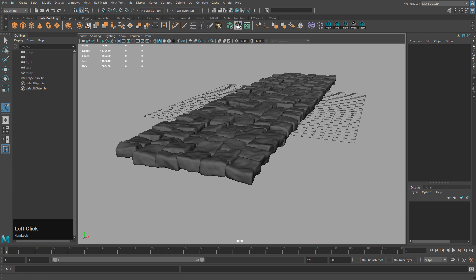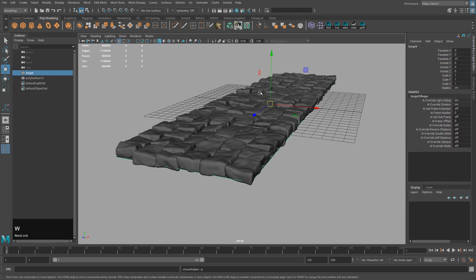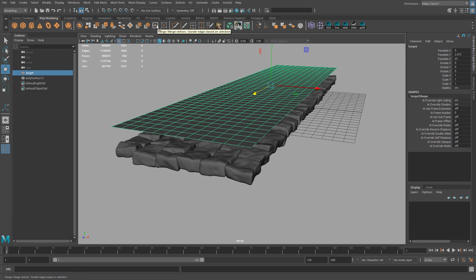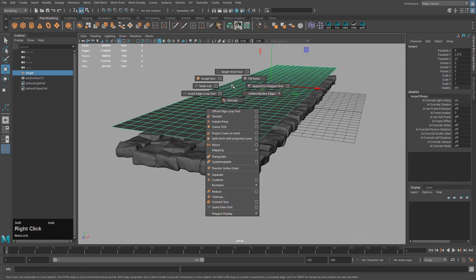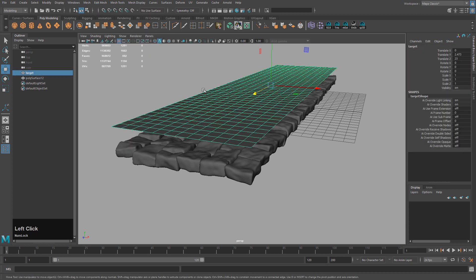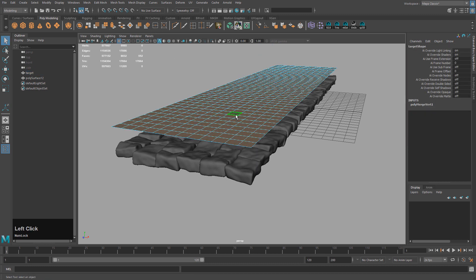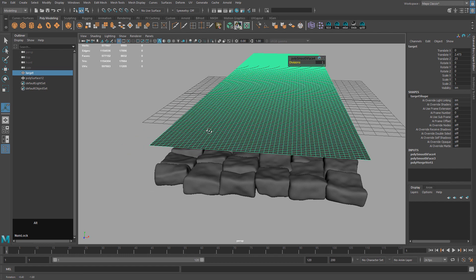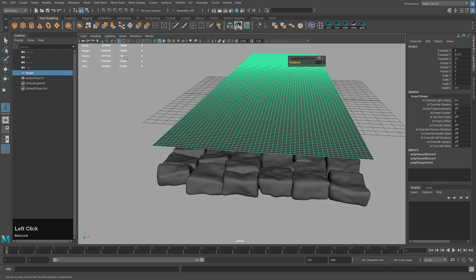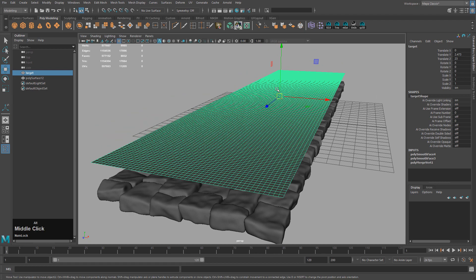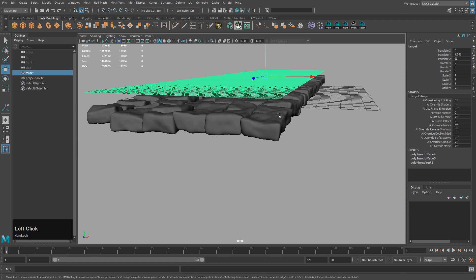Now we can unhide our target. I'm going to move it up. Right now there are still separate objects, so we need to merge them — click the Merge button, also under Edit Mesh > Vertex > Merge. Now they're all connected. I'll add a couple of subdivisions by clicking Smooth twice. This target object has almost 9,000 faces while the source has 570,000 faces. I'll bring this down and freeze transformations.